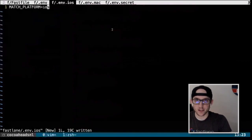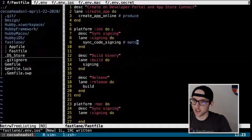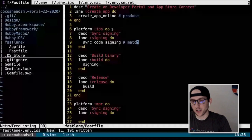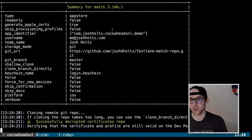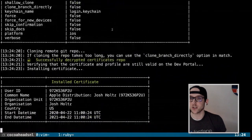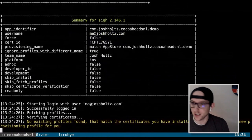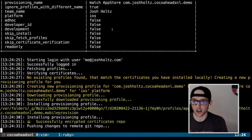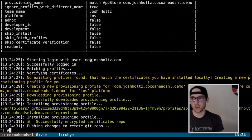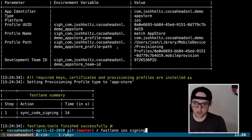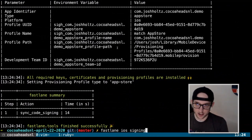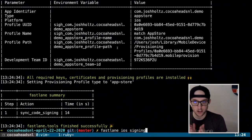Now we have everything we need for signing. Let's run `fastlane iOS signing`. It's cloning my existing repo — I do have a distribution cert already made. Now it's creating our provisioning profile called 'match AppStore com.CocoaheadsNLDemo'. We now have a distribution cert installed in my keychain and our profile is downloaded, all stored encrypted on a Git repository. Perfect.